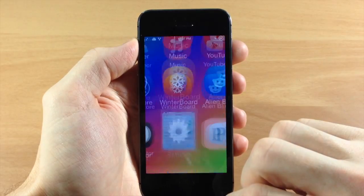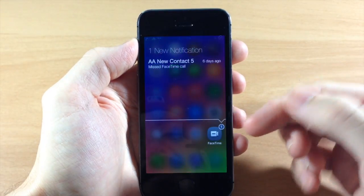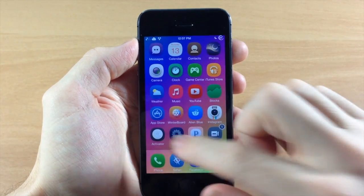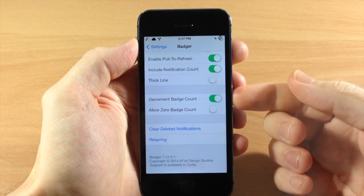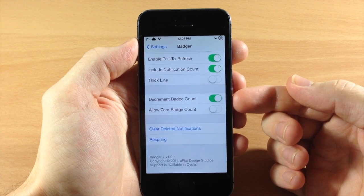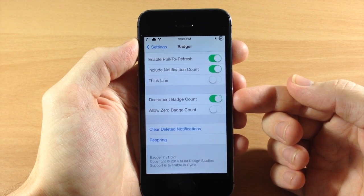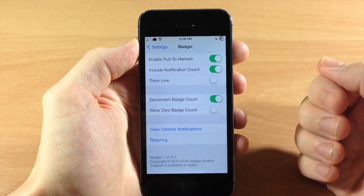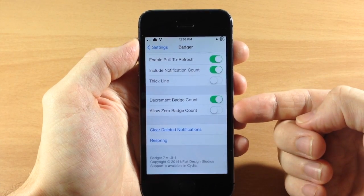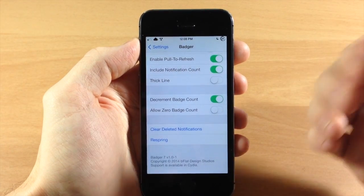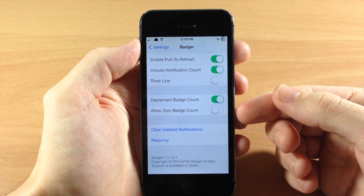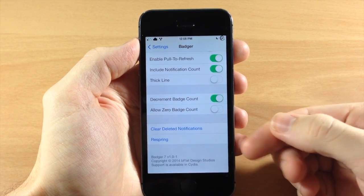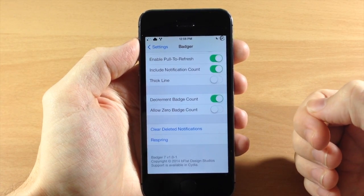In the settings we also have a thick line option, which I have enabled. If we turn that off, it just changes the thickness of the line — it's a little bit thinner with that toggled off. Going back in, we have the decrement badge count — I showed you earlier that getting rid of a notification makes the badge count go down. You can also allow a zero badge count so it'll say zero badges rather than having no badge at all, and you can clear deleted notifications or respring your device.